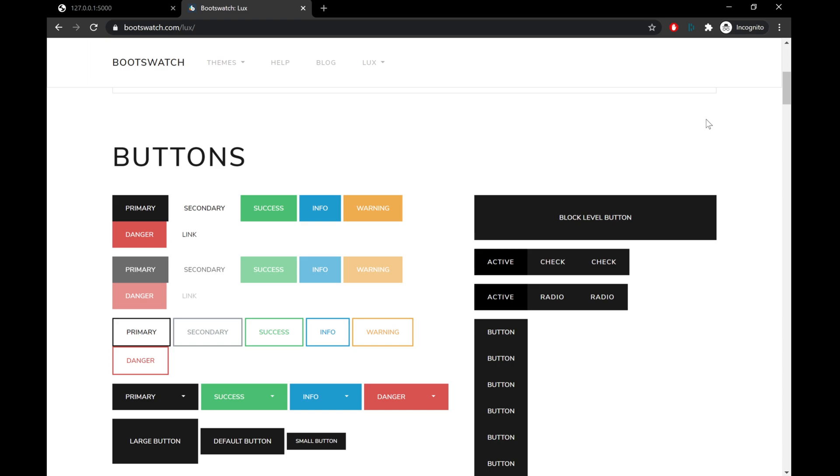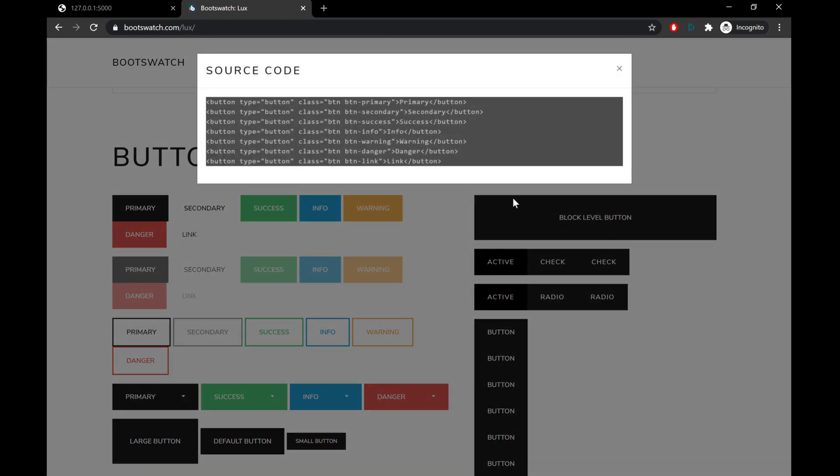For example, we see the buttons here, and if we go ahead and hover over them, we'll see this little icon on the right side. We can click on that. That's going to give us the source code for each and every single one of those buttons, so we see what CSS classes are being assigned to provide that result.